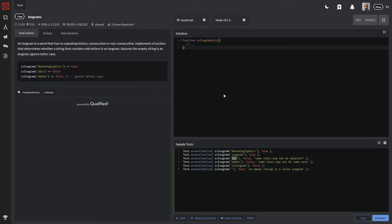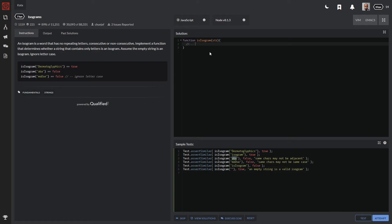We need to make sure the string being passed through has all letters that are actually unique and they're not repeating letters. We need to make sure that an empty string passes as an isogram and we need to make sure that the string being passed through is not case sensitive. So I'm going to go ahead and start with the easiest one, which is the letter case sensitivity.